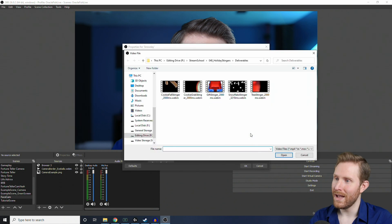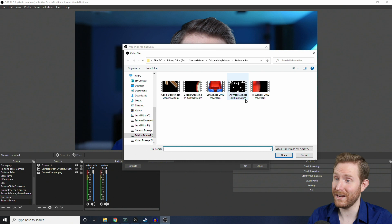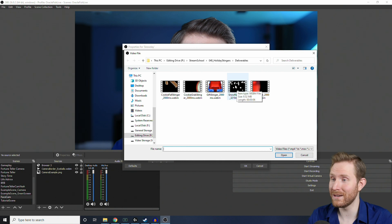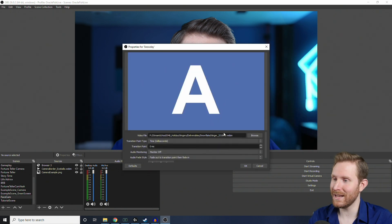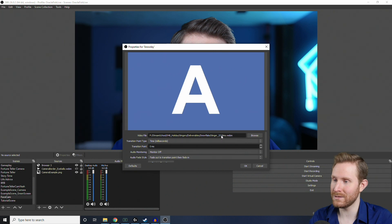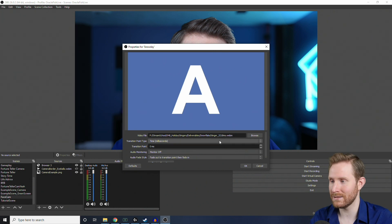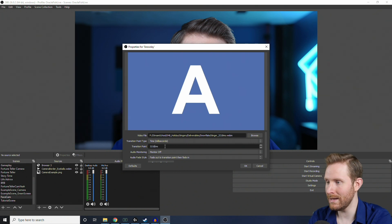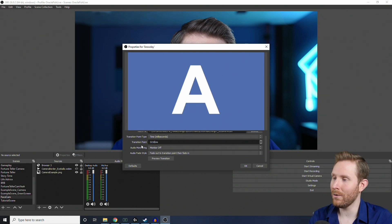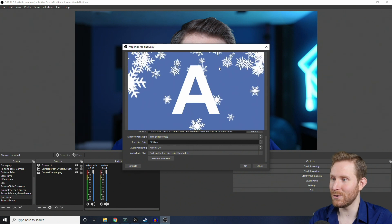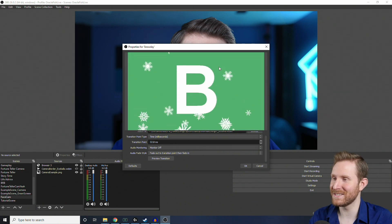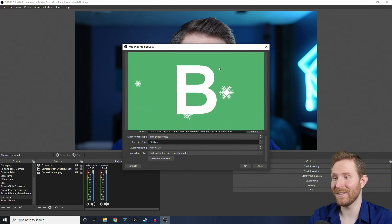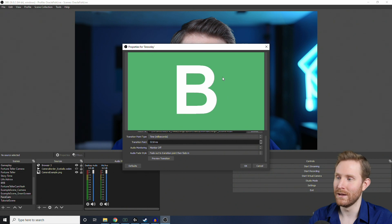Click Browse, and here, let's use the snowflake stinger. So, if I double-click that one to bring it in, you'll notice that it has a different transition point of 3218ms. So, I'm going to change the transition point to 3218, and now, if I hit Preview Transition, you'll notice that the snowflakes come on, and when it covers the screen entirely, that's when the scene swaps.